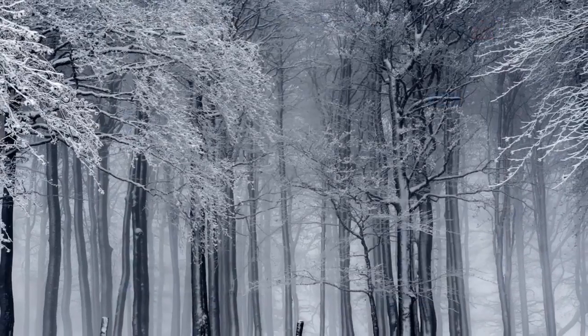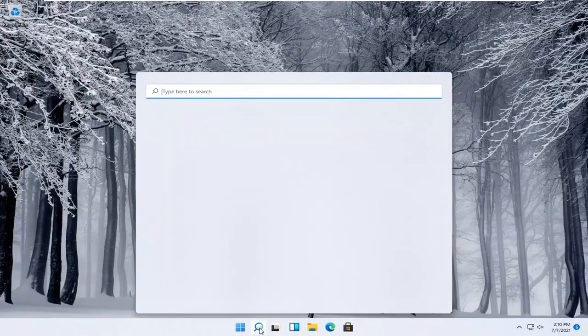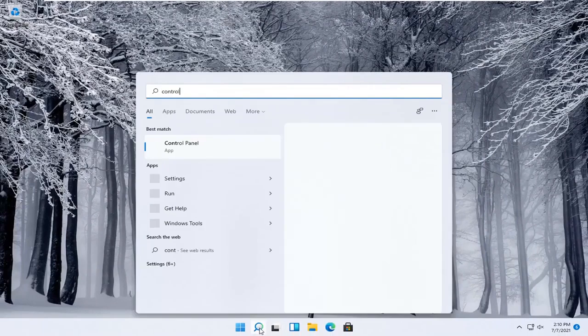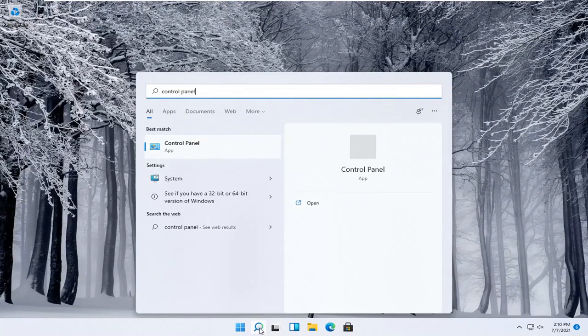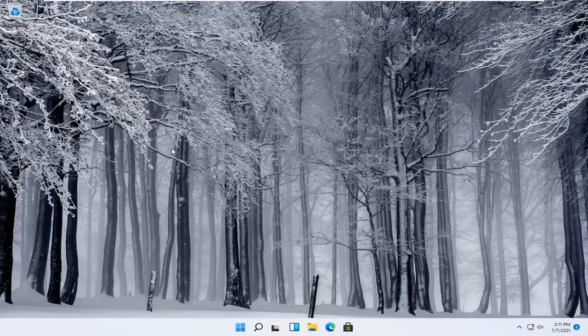Alternatively, you can also open up the start menu and type in control panel. Best match will come back with control panel. Go ahead and open that up.